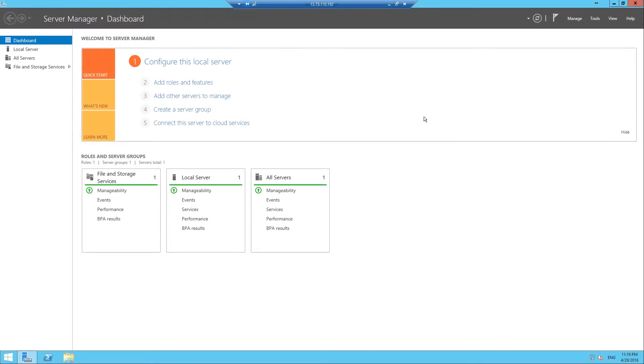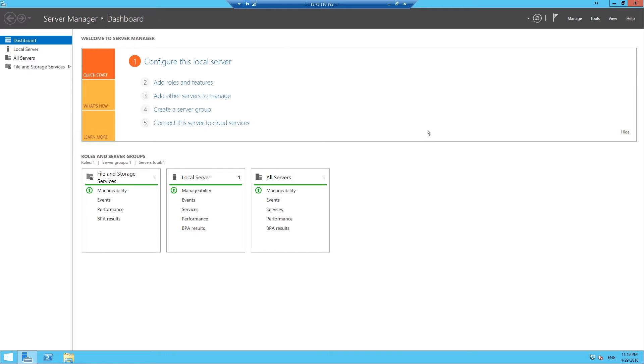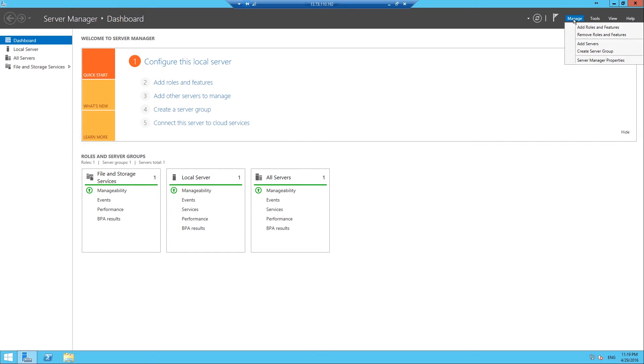So to do this, you're going to want to be in the Server Manager and in the top right hand corner click on the Manage button and then scroll down to Add Roles and Features and you want to click on that.